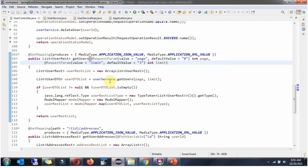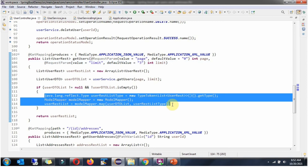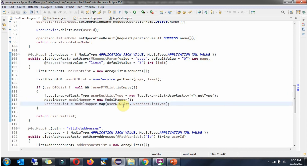Here I am creating a UserRest list object, and here I am calling the getUsers method of the userService object and passing the page and limit. Based on these two parameters it will return a list of UserDTO objects. If the UserDTO list is not null and not empty, then I am copying the UserDTO list content to the UserRest list, then returning the UserRest list to the caller.